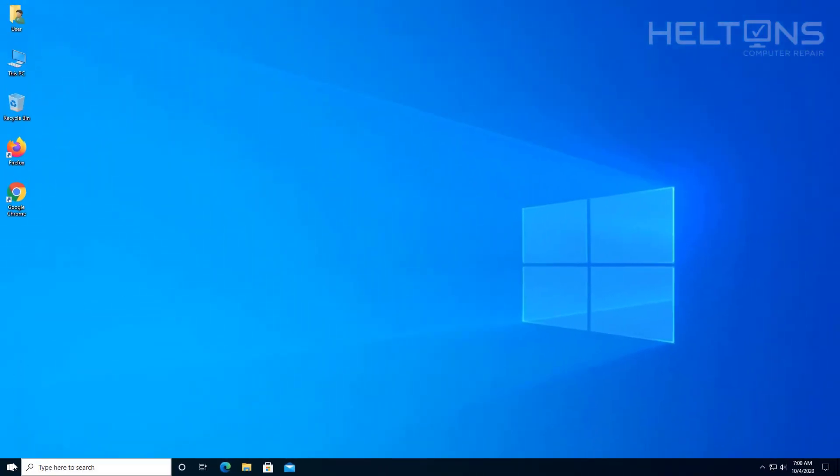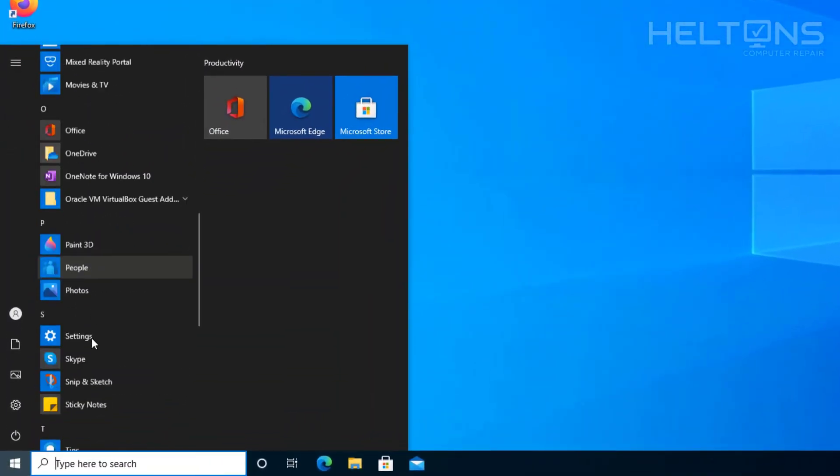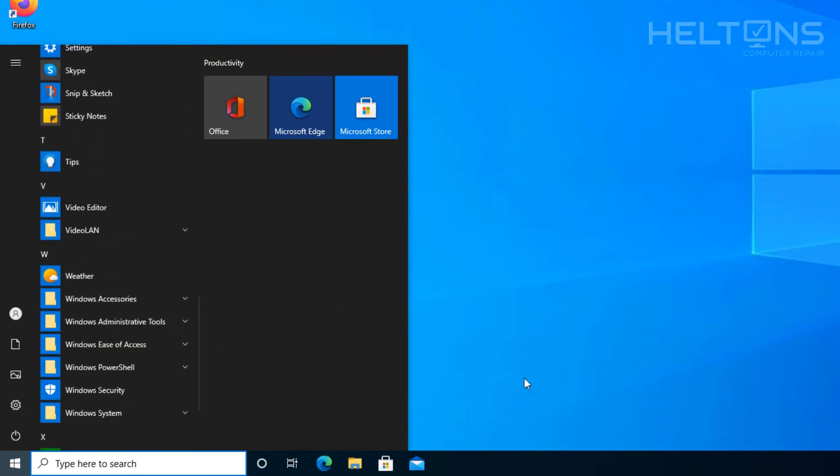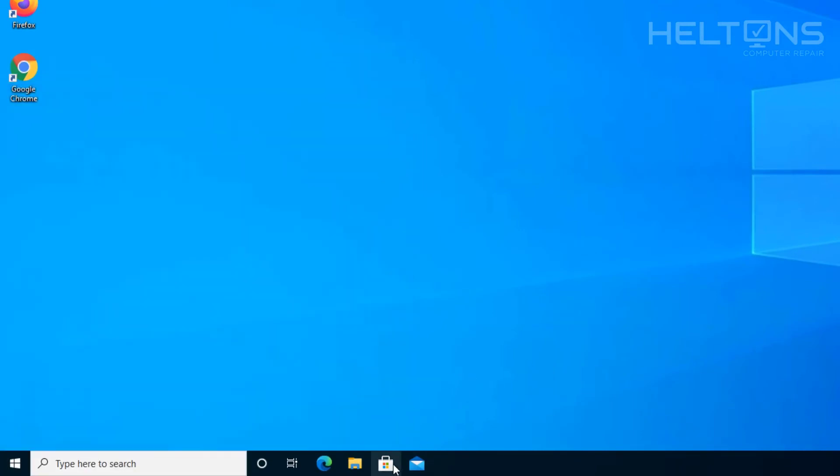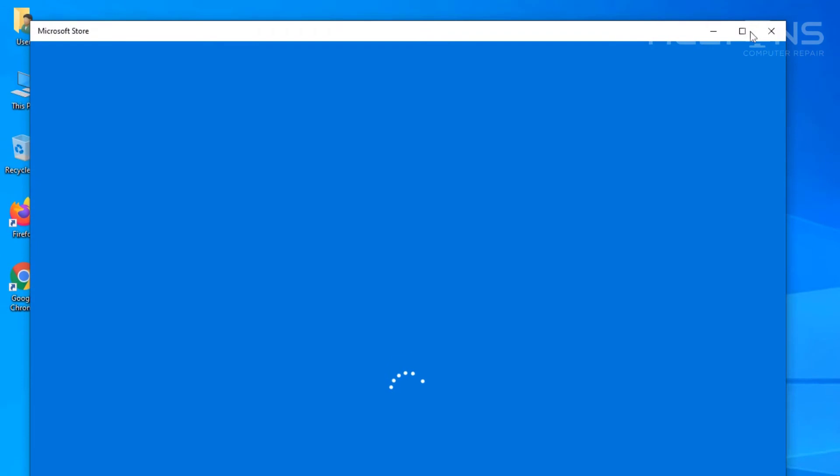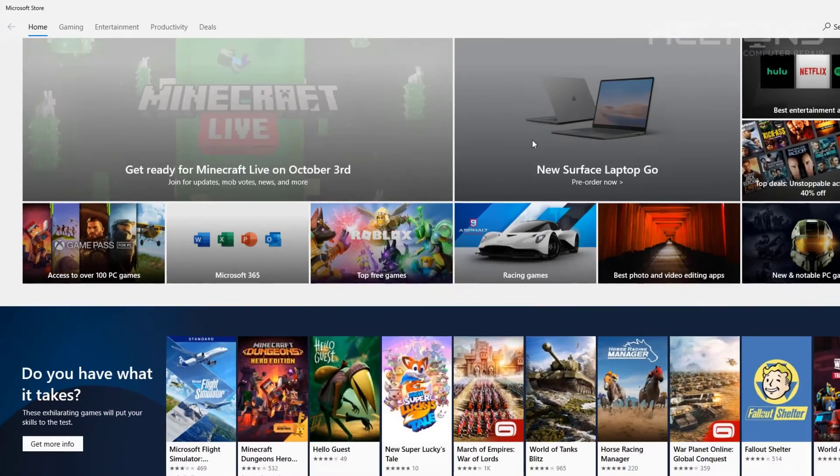So pretending that we don't have this program installed, you're like where the heck I don't see it. Well then all we're going to do is go ahead and go to the Microsoft App Store right here. And let me go ahead and expand this.